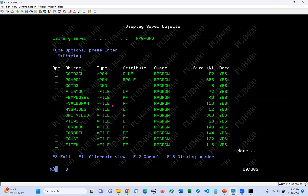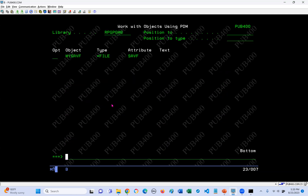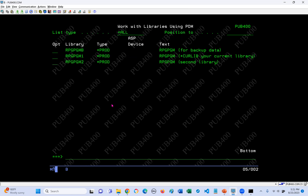The second step is to restore the objects in the save file. If we were on any other partition, we would use the IBM command restore object - RSTOBJ. Here, if we use it, we get an error message: not authorized to command RSTOBJ. On pub400, that's blocked. We actually have to use a different command, and that command is called RESTOBJ - R-E-S-T-O-B-J. REST, not RUST, REST.